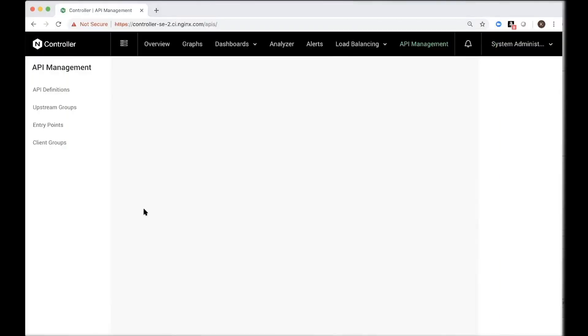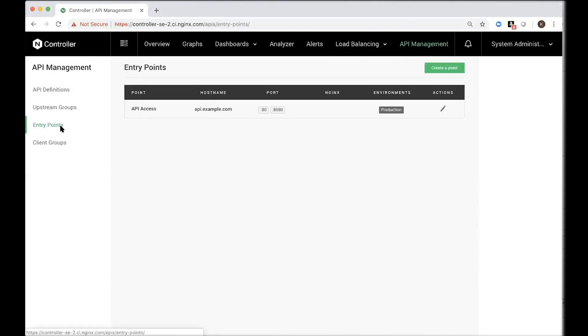Let me walk you through the product. I've already logged into Nginx Controller API management module. If I click on API management, you see four items on the left-hand side here. Let's click on entry points. Entry points is where you specify the host name that can be used by your API consumers to connect to your API ecosystem, to connect to your API backends.